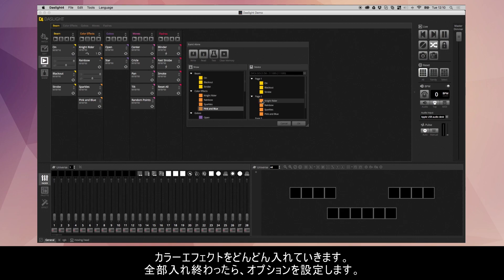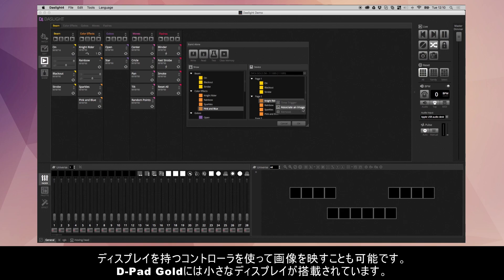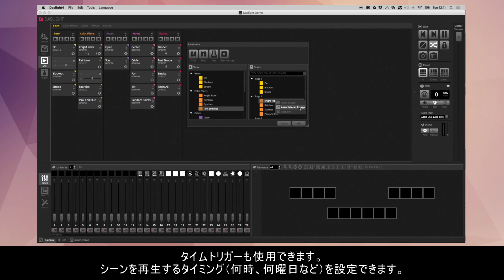I can right-click here. This is the Knight Rider. I can remove it if I want to remove it from standalone. I can associate an image. This is only useful if you've got a controller with a screen. For example, the D-Pad Gold has a little screen on it and you can actually choose an image to attach to the scene and then that image will be shown on the screen when the scene is playing.